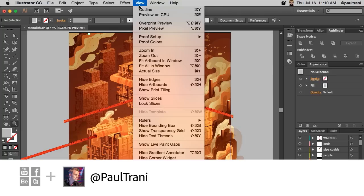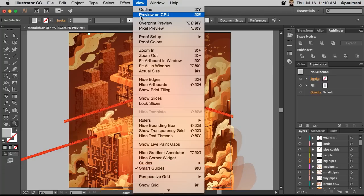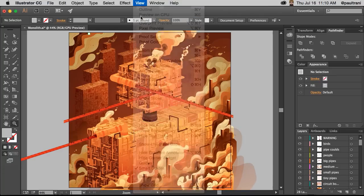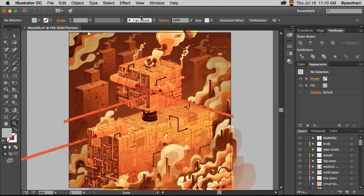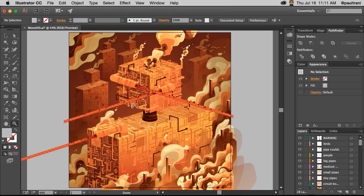If you go into View, Preview on CPU is traditionally how all Illustrators were prior to CC on the Mac. And what that means is you're using the CPU, not the GPU.